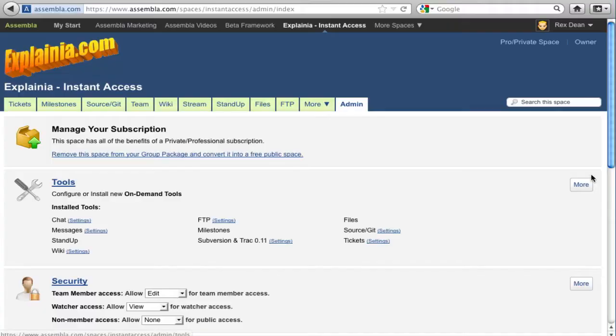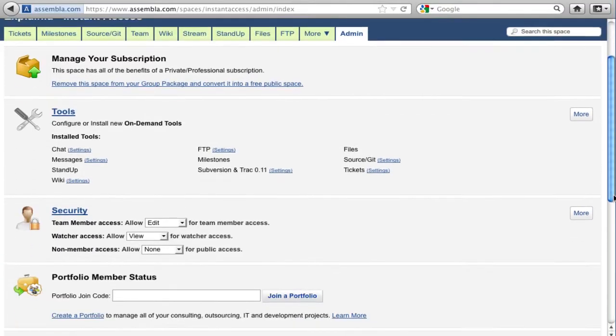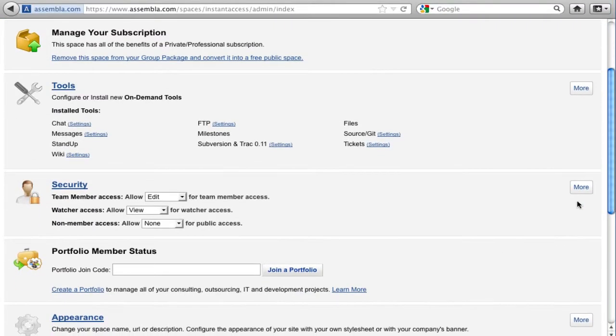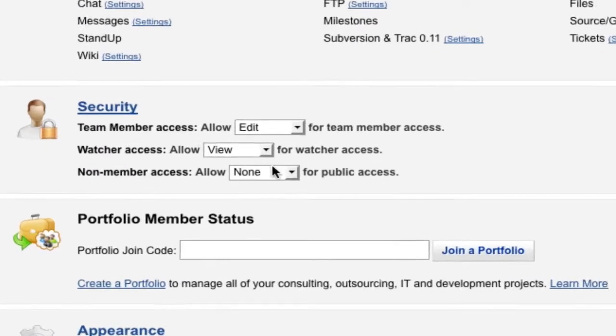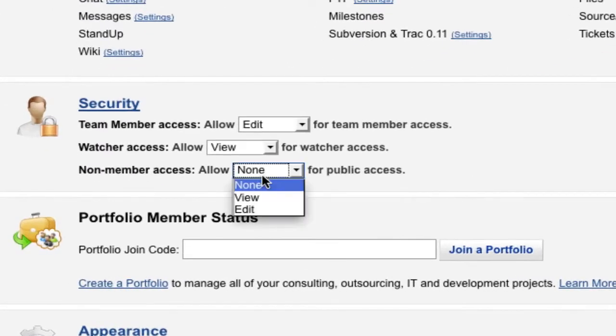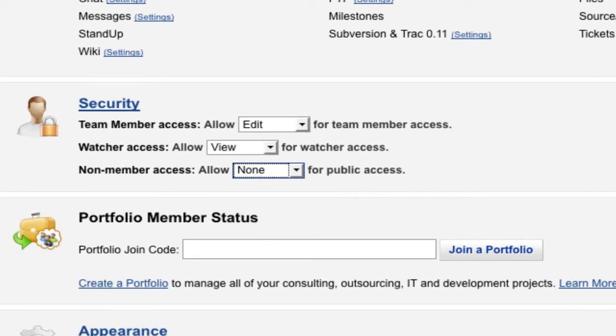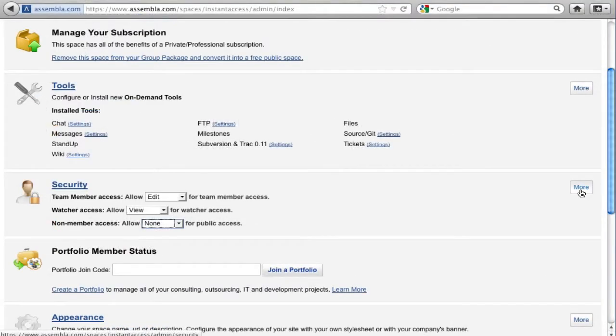By default, private project workspaces have non-member access set to None. If this is changed to View, your private project becomes public, and anyone that comes across the space URL will be able to see your project information.